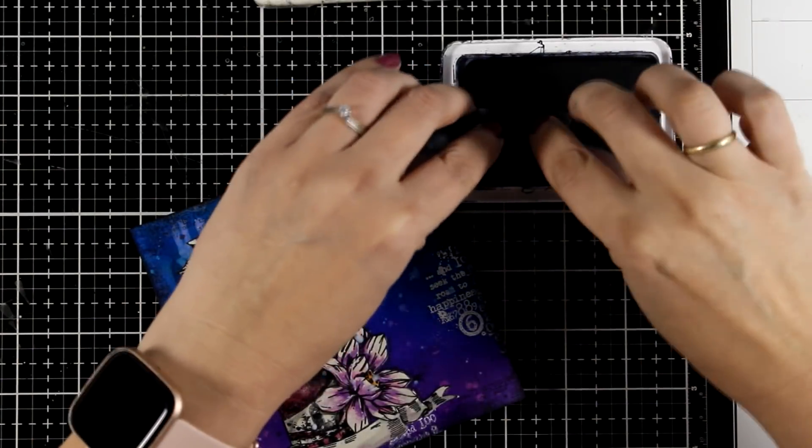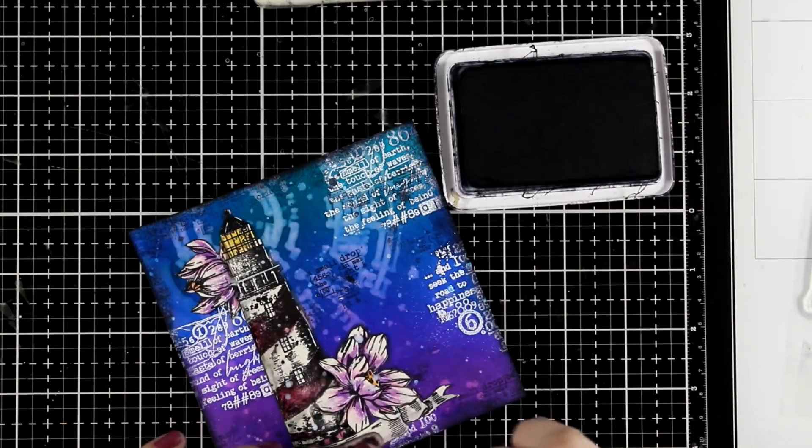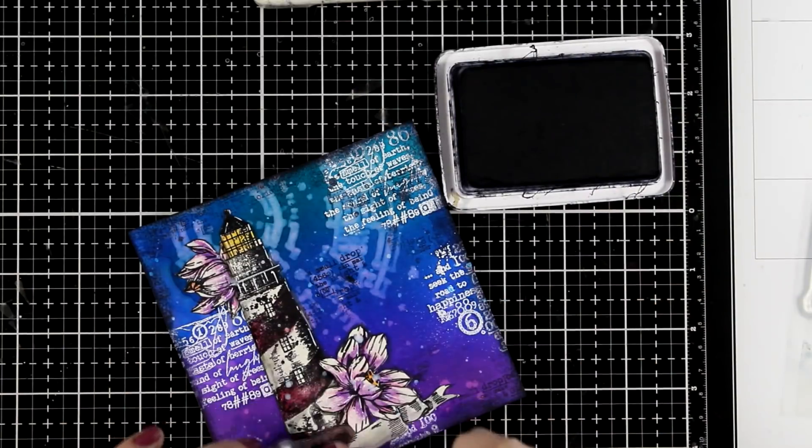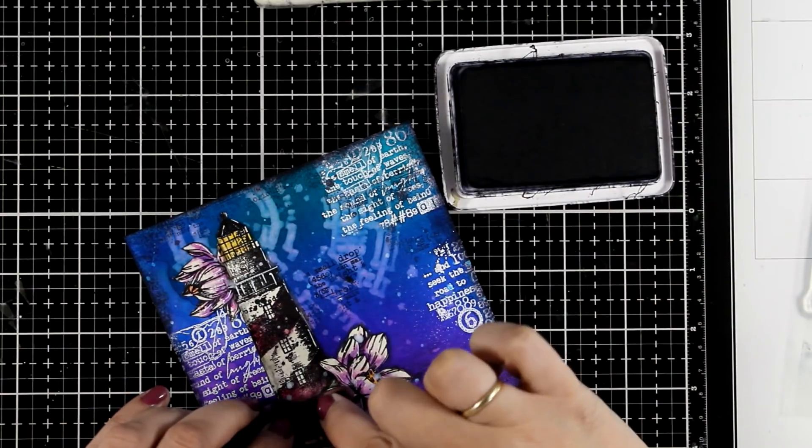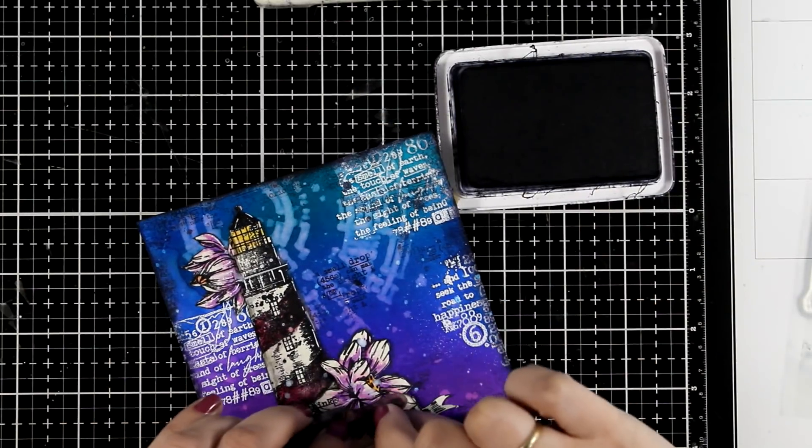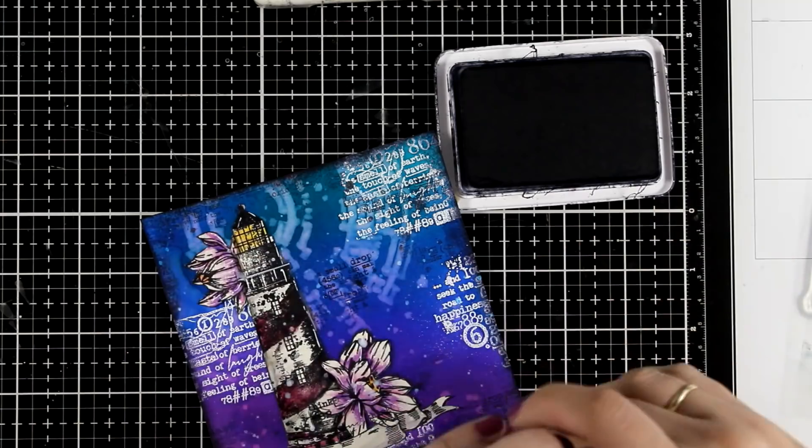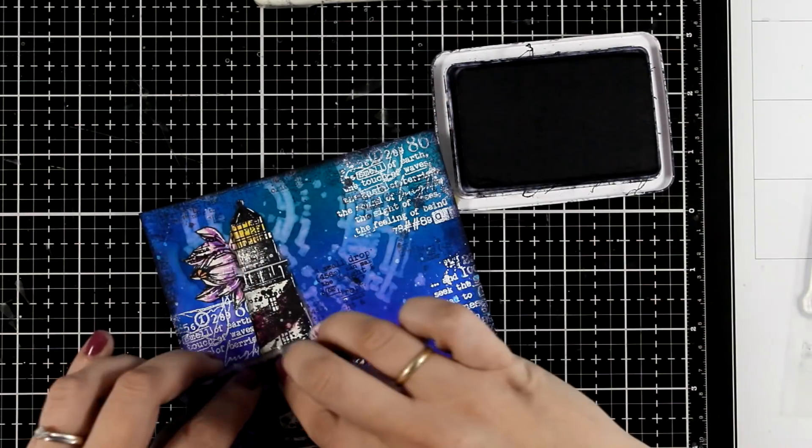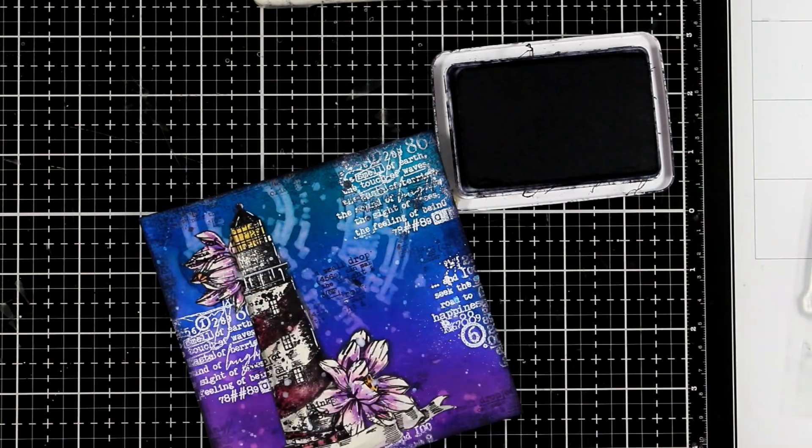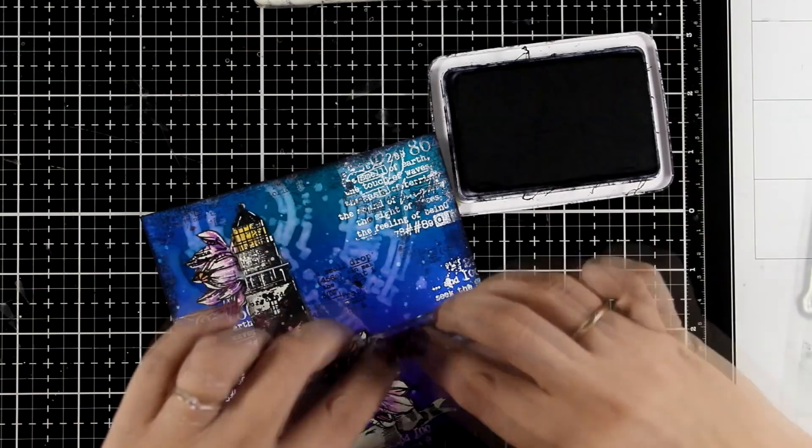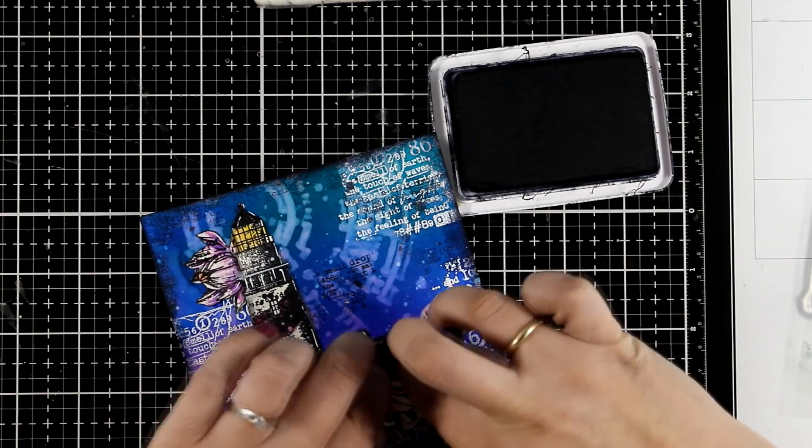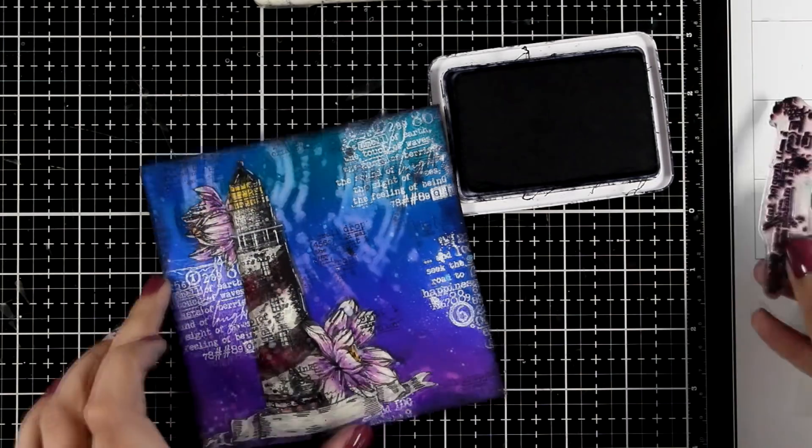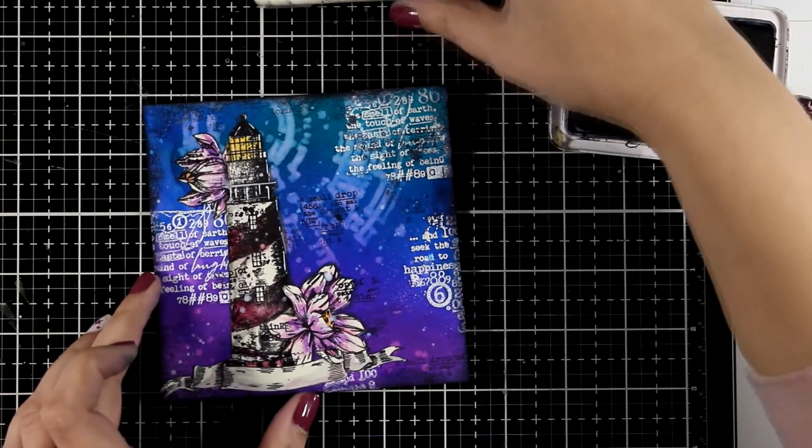I also did some stamping with one of the text stamps on my cutout elements. Not too much, just here and there so that I can add the same detail that I have on the background on top of my elements. This is a little detail that brings everything together.